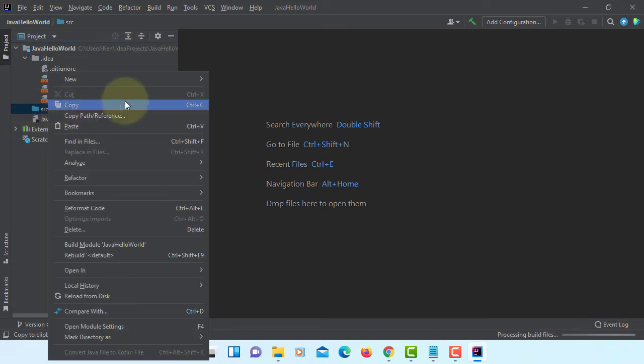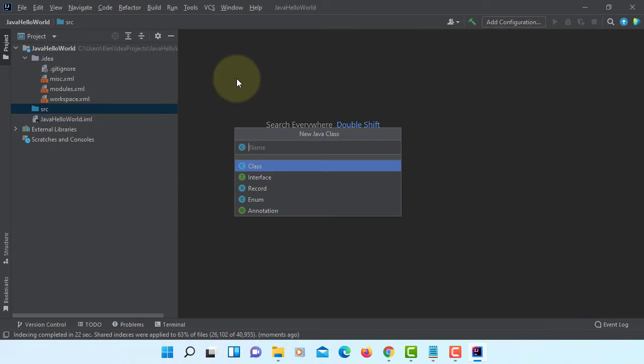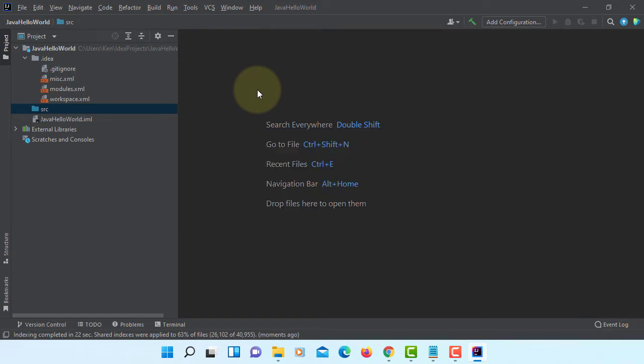In the source folder, let me create a new Java class. I will just say Hello World. Enter.